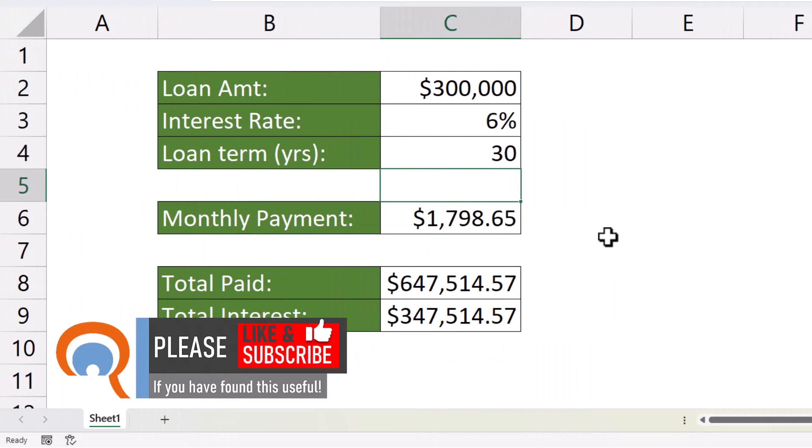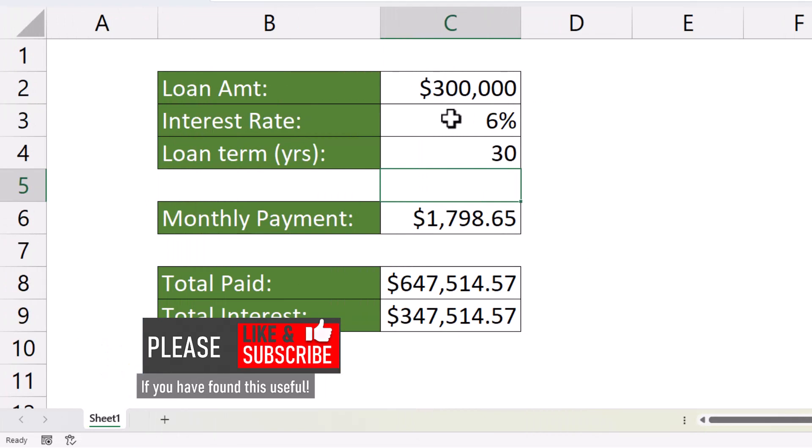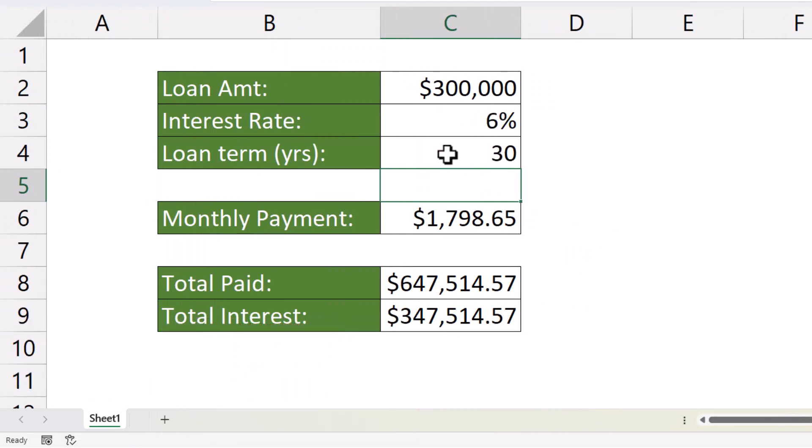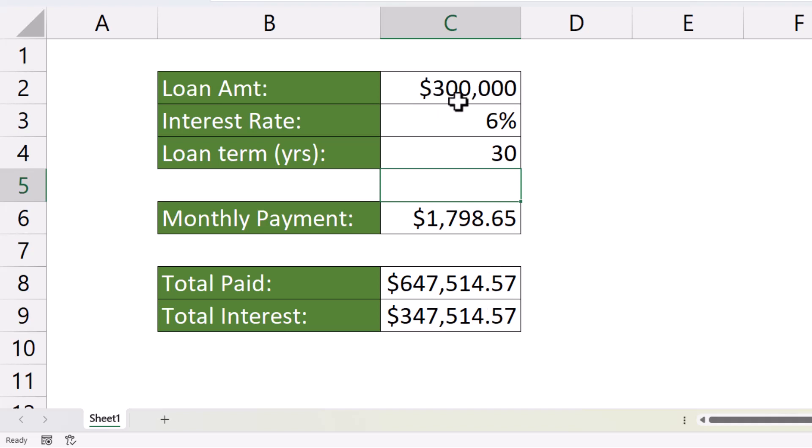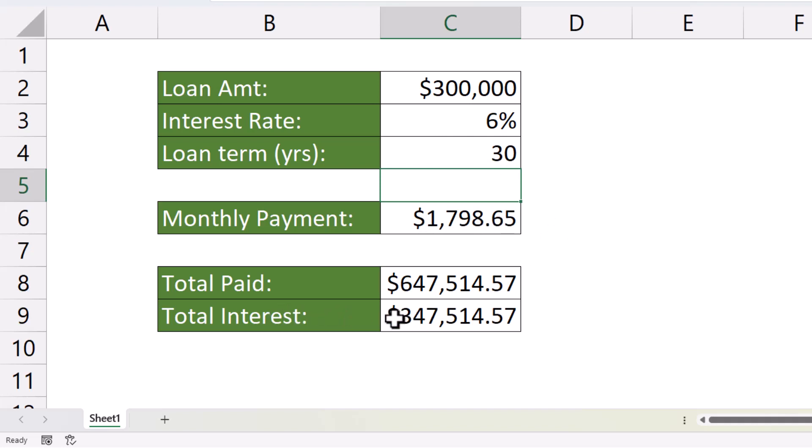With these calculations at hand, we can start to play around with the variables in the loan to see if we can reduce the total interest paid. What I'm doing here is I'm borrowing $300,000 for a house purchase. I've got an interest rate of 6% and I'm paying it over 30 years. So, my monthly payment is nearly $1,800. But you can see that the total interest amount is huge. It's actually more than the original amount that I borrowed.